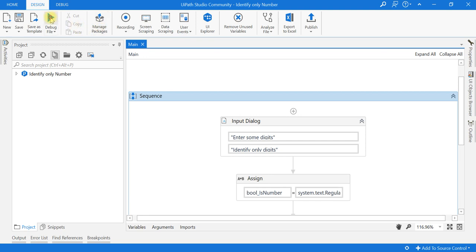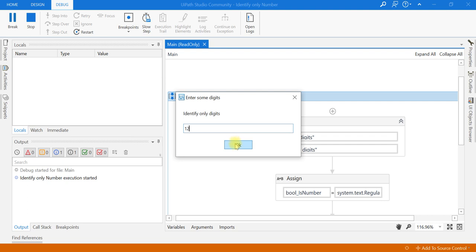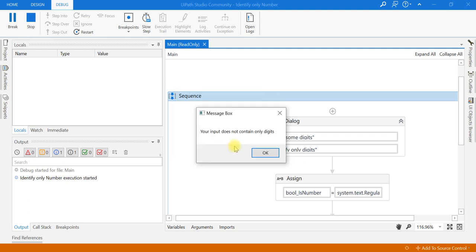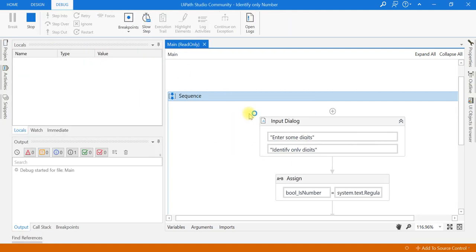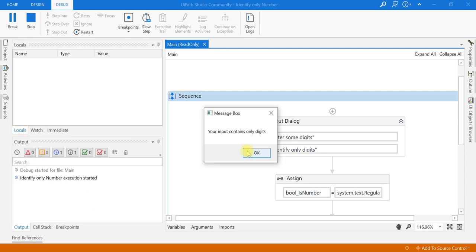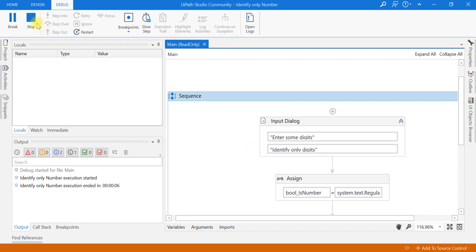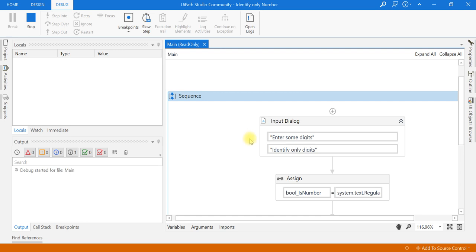I will rerun and enter '123abc' — again it is showing 'Your input does not contain only digits.' Now I will enter only numbers, and it says 'Your input contains only digits.' Even if you enter special characters along with numbers, it will not consider it as digits only.